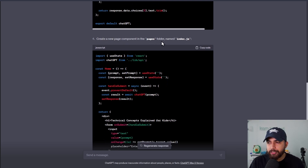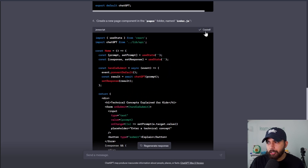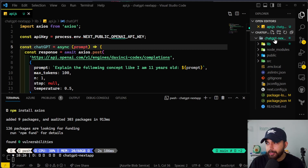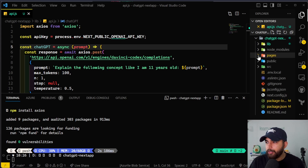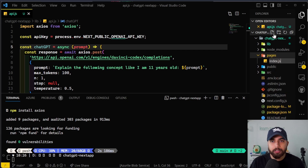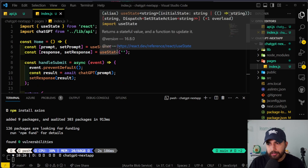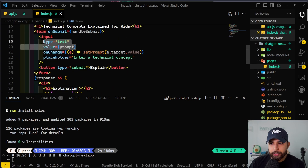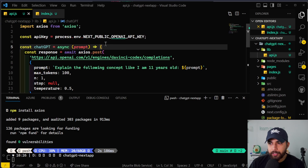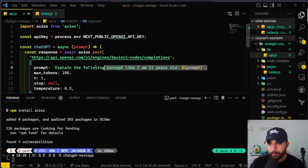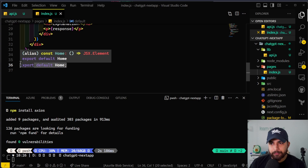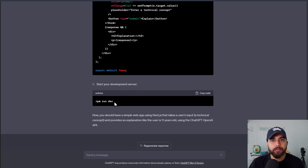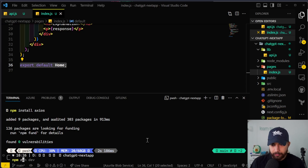It also wants me to create a new page in the pages folder called index.js. Let's copy the code and go back. I don't see a pages directory either, so I'll create it, then create index.js and paste the contents. I can already see there are some h1 elements, an input field stored in prompt — which we saw in api.js — and we're just returning that component on our index.js page. The next step is to start the development server by doing npm run dev.